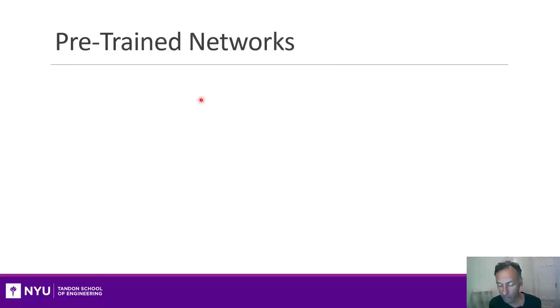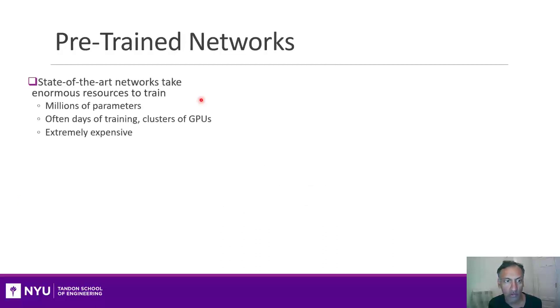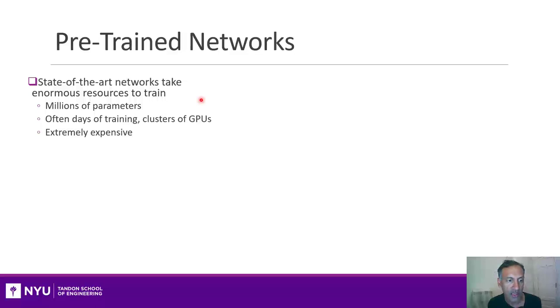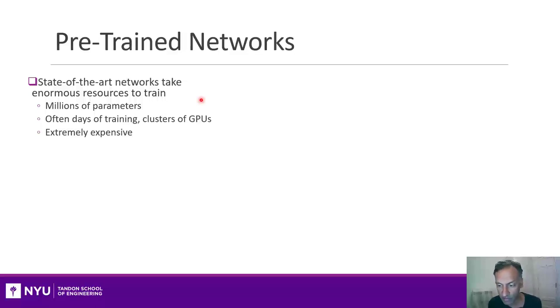Okay, so the concept of pre-trained networks is that if you look at the really powerful famous deep networks, they generally have millions of parameters and much of the training usually takes days of training with clusters of GPUs. It's extremely expensive and very hard to reproduce those kind of results on your own.